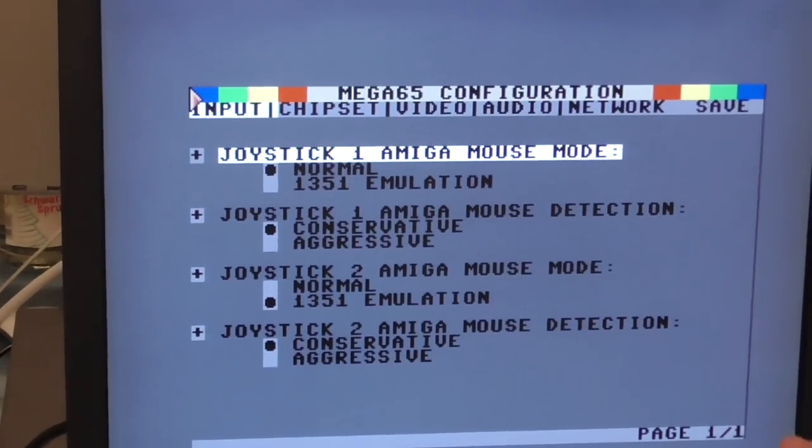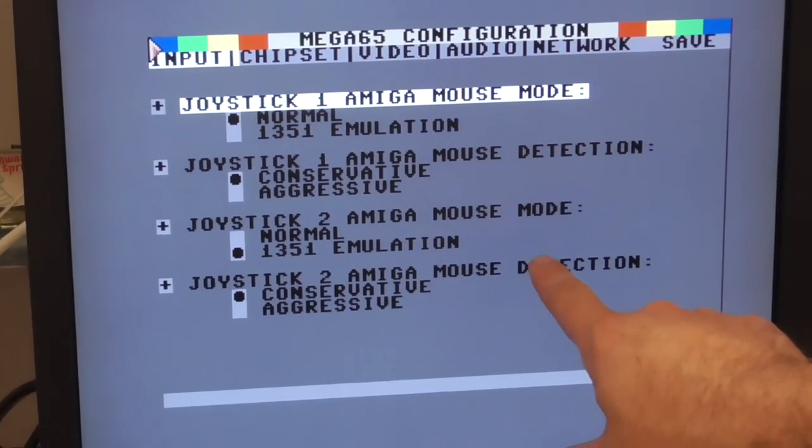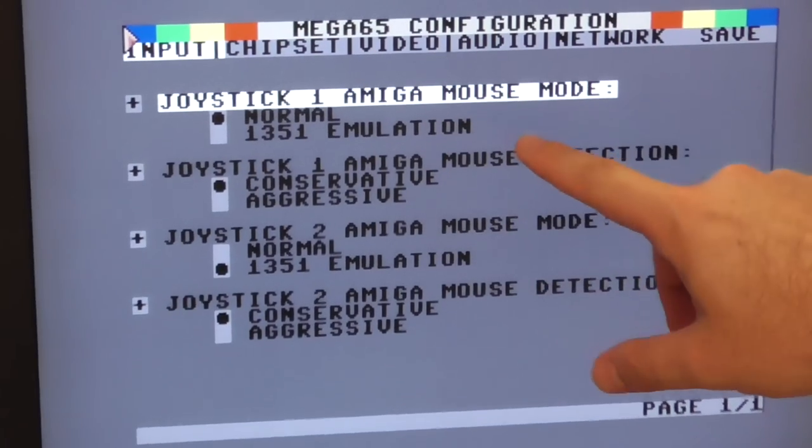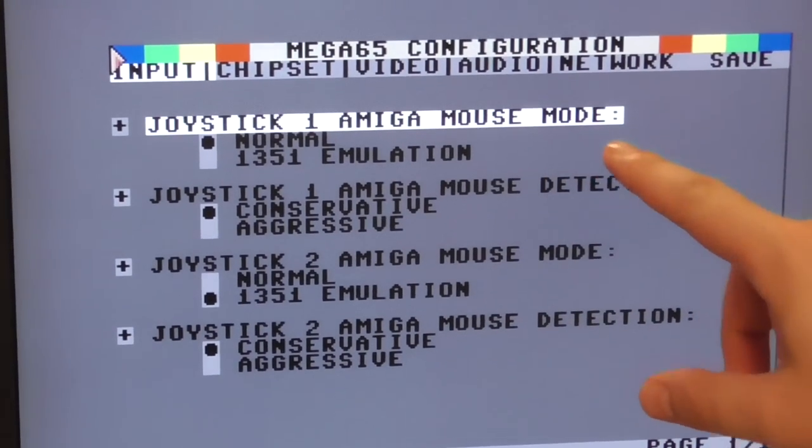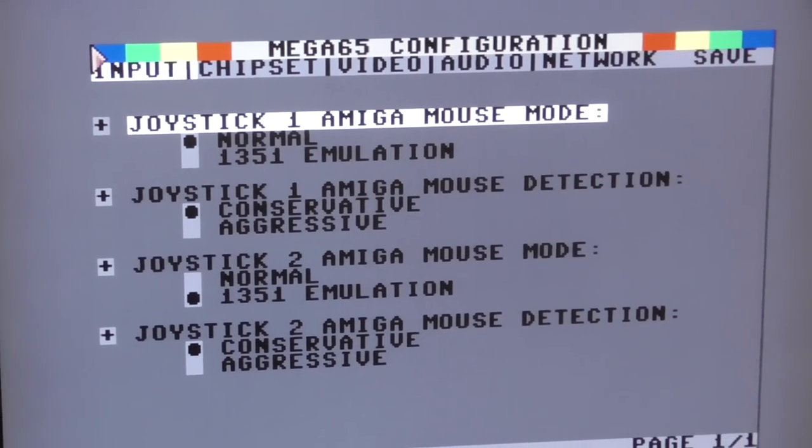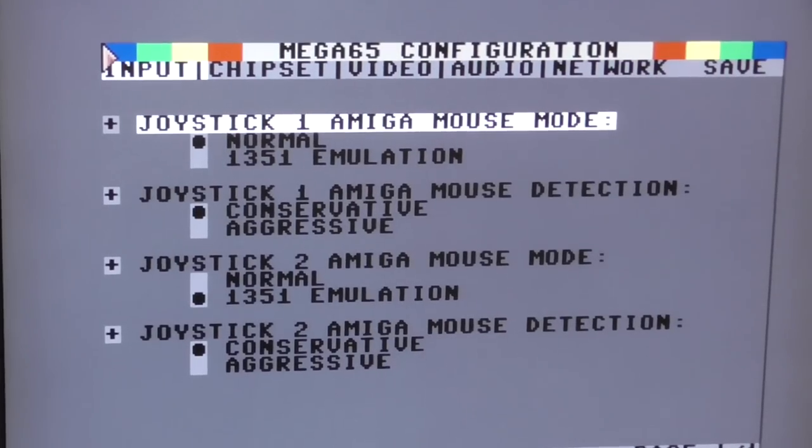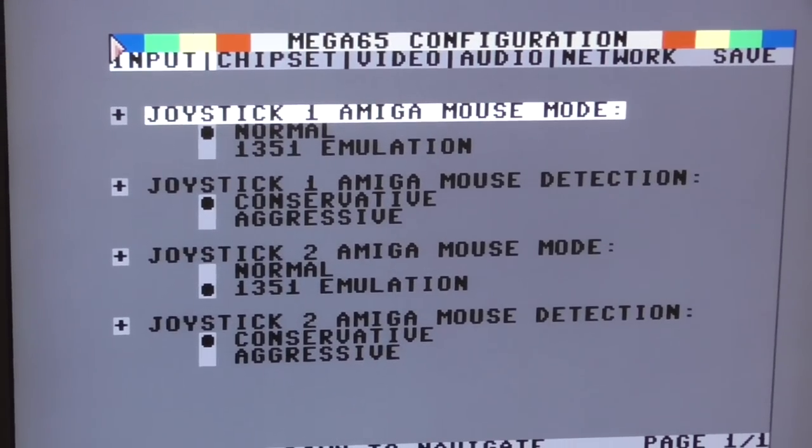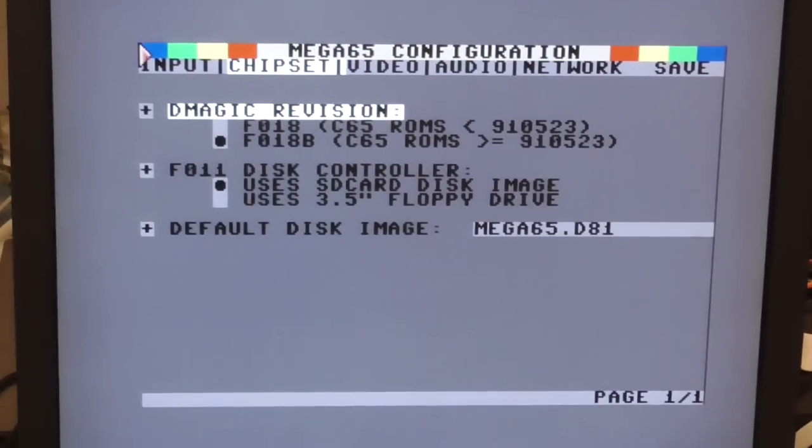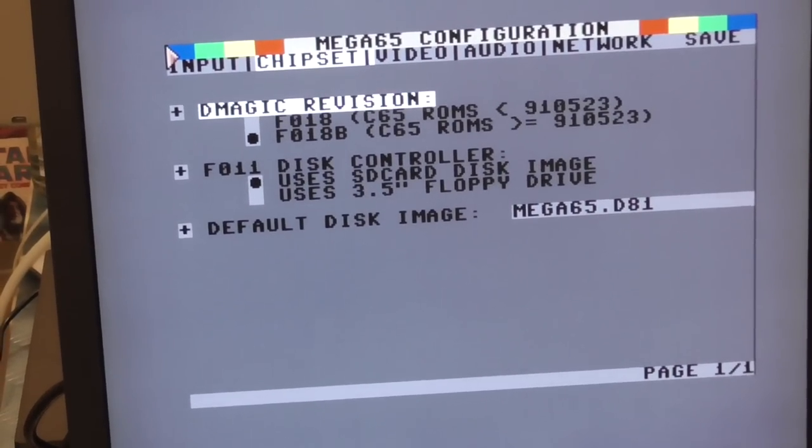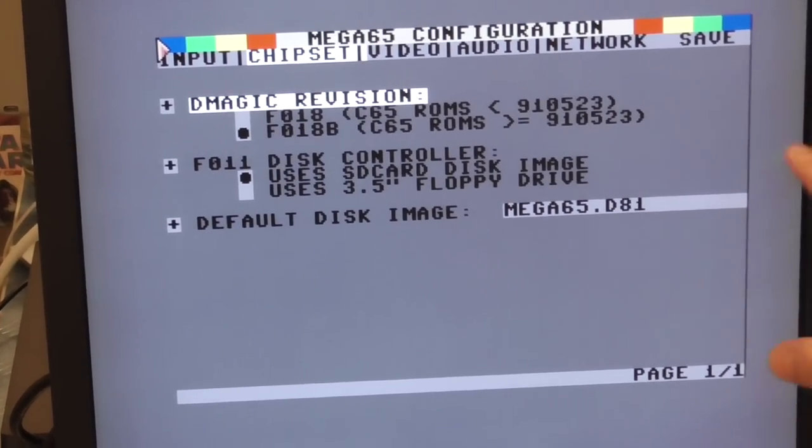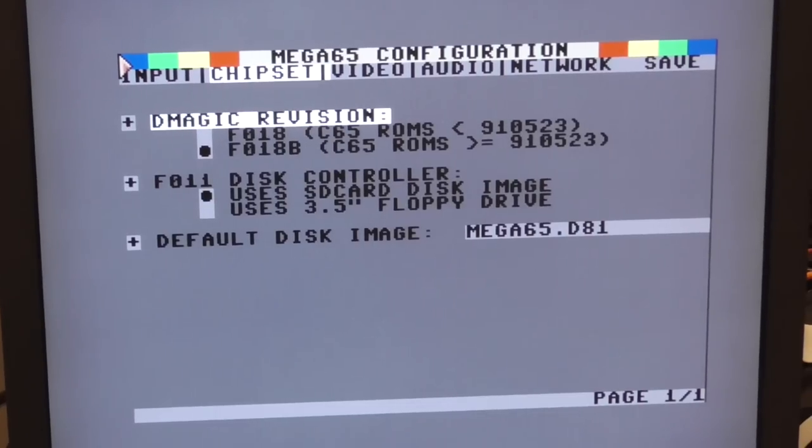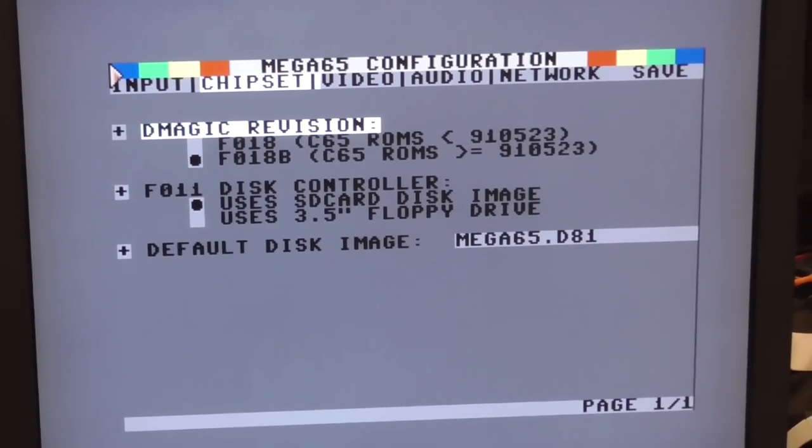So we have here on input devices automatic emulation of the 1351 Commodore 64 mouse. It's a bit hard to find, using an Amiga mouse which are much easier to find, so there's a few convenient things like that. Then under chipset you can choose whether you want the old or the new revision of the DMA chip from the Commodore 65.